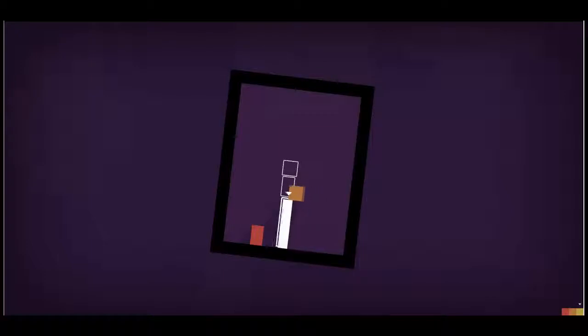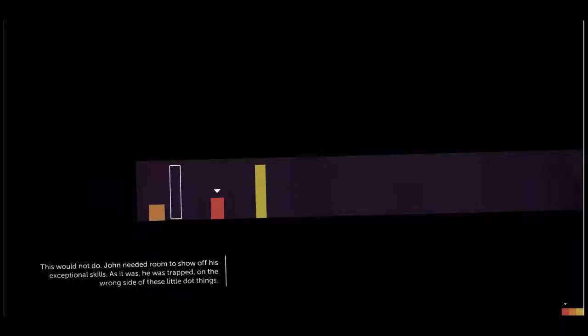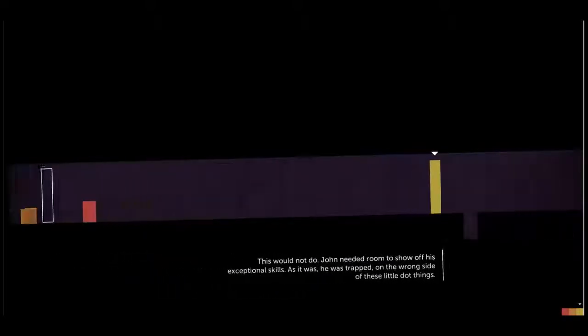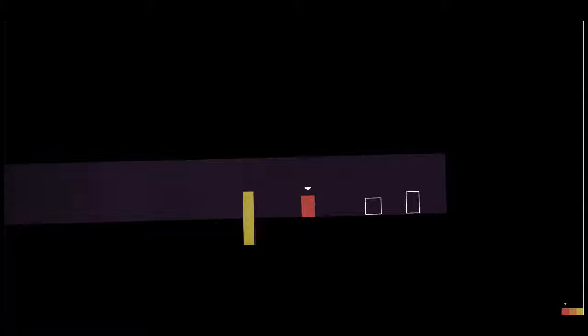He knew that this was his chance, a moment to shine. This was game day. Hi John. This is, oops no John, don't go back. This is Thomas, and the other guy is Chris. Chris is a dick, Thomas is awesome, so you know, he'll be fine. This would not do. John needed room to show off his exceptional skills. As it was, he was trapped on the wrong side of these little dot things. Where did they come from anyway? I'm trying, I'm trying so hard to blow my nose during times where I can cut it out. But this dude just talks so much, it makes it very difficult. Come on John, just come back to it. Good, good, good John.